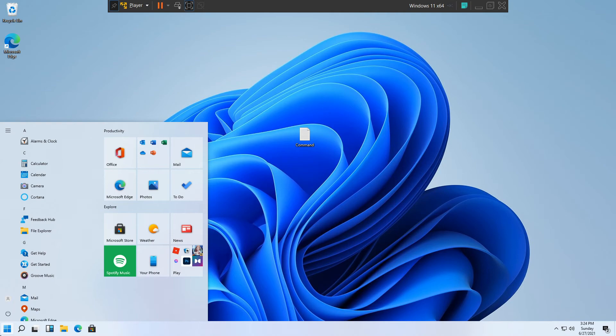If we open up the Start menu now, you will see that it opens up exactly as it is on Windows 10. Yeah that's pretty much it, I do not have anything else to show you.